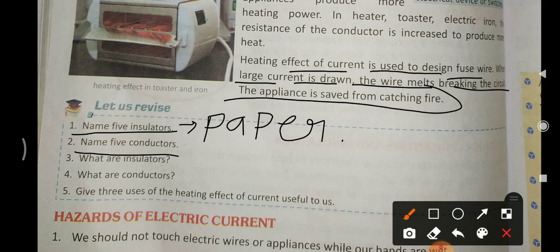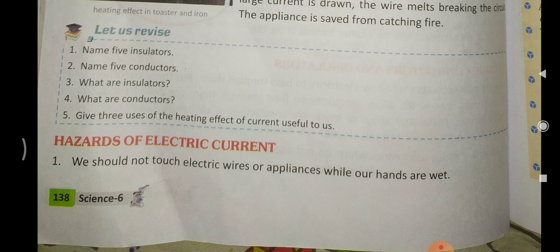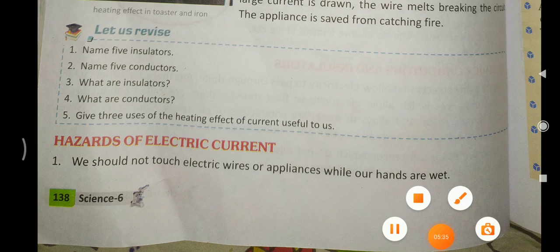The second question: name five conductors. The examples of conductors are iron, steel, acid, gold, and charcoal. We have also discussed what conductors and insulators are, and how conductors are used in the heating effect of current.